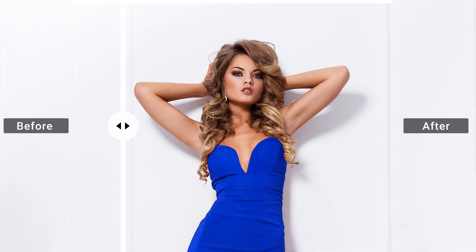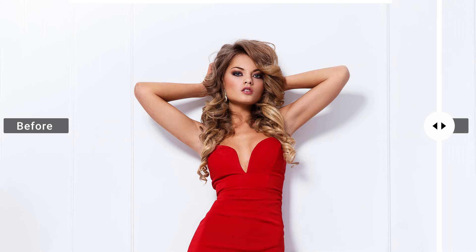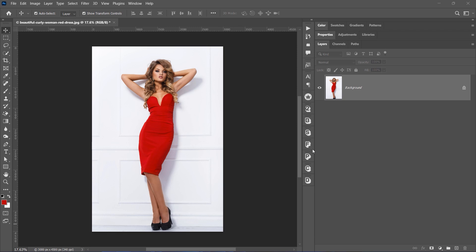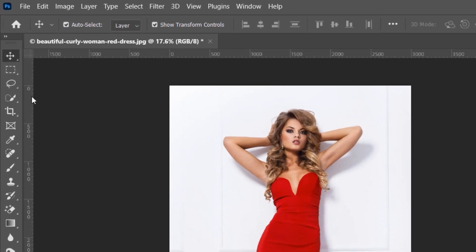In this tutorial, I'll show you how to change the color of an object in Photoshop. First, select the Quick Selection tool.